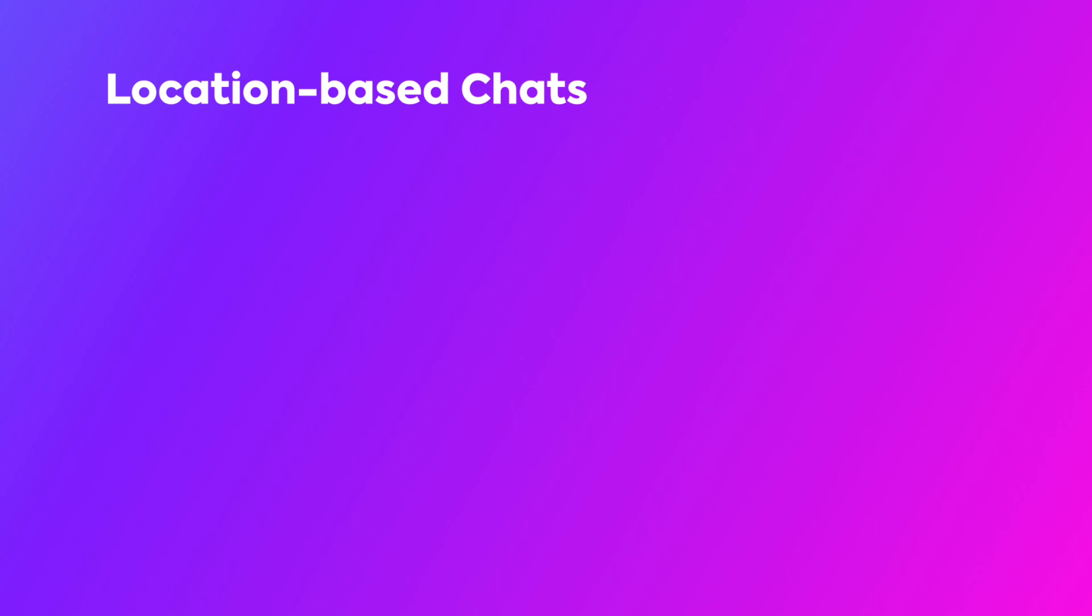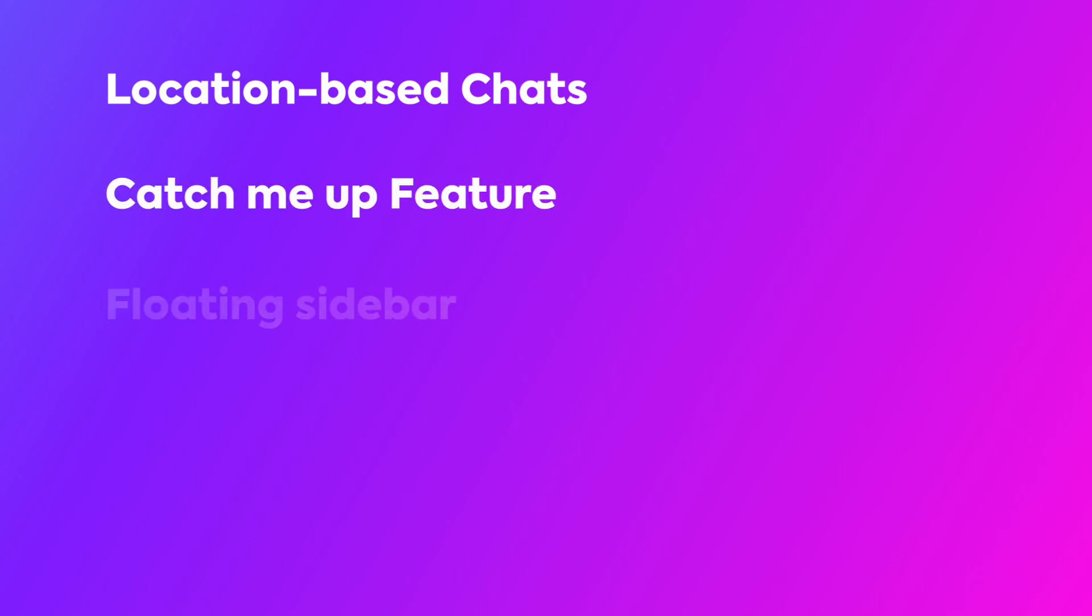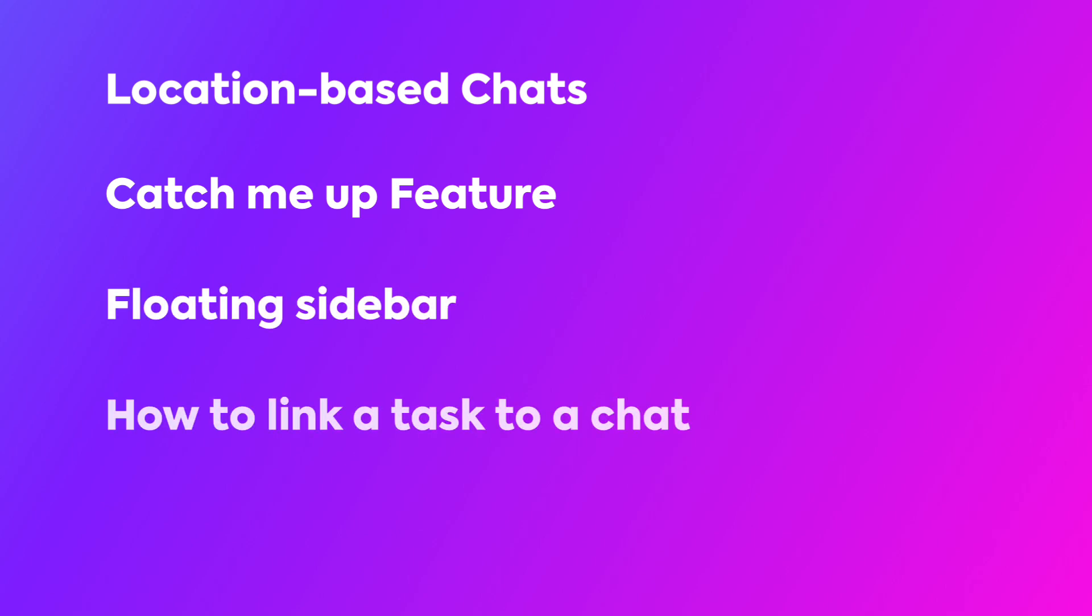We'll explore the location details and introduce the Catch Me Up feature. Additionally, we'll demonstrate the use of the floating sidebar and how to link a task to a chat.